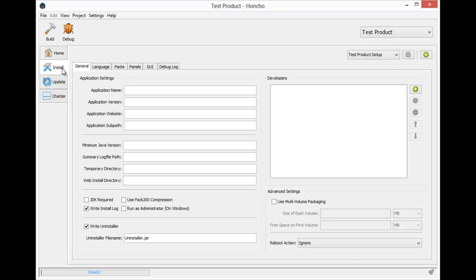Once you're on the install tab, you'll see there are very many settings. Here we have some application settings, some developer settings, and some advanced settings. To begin with, we have our application name.